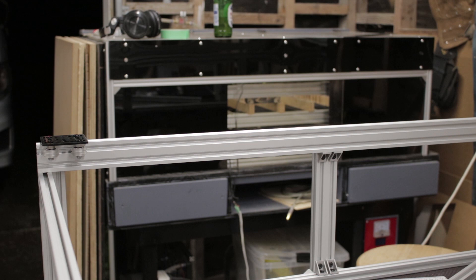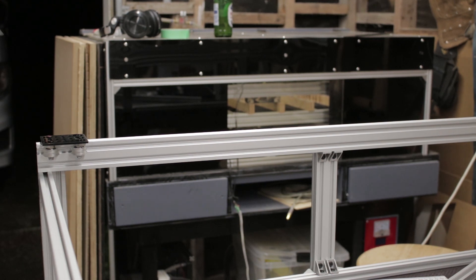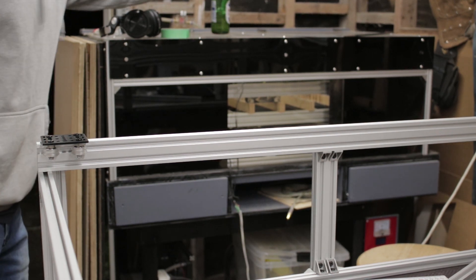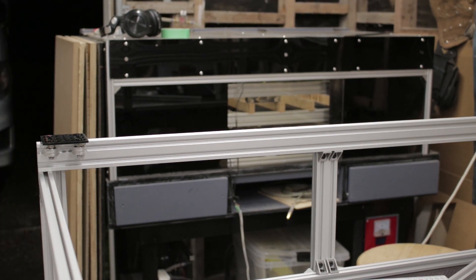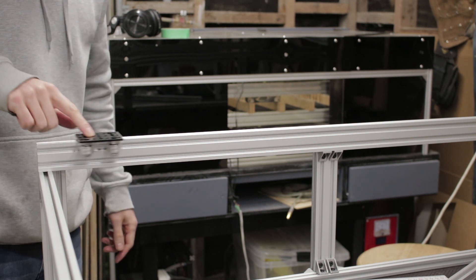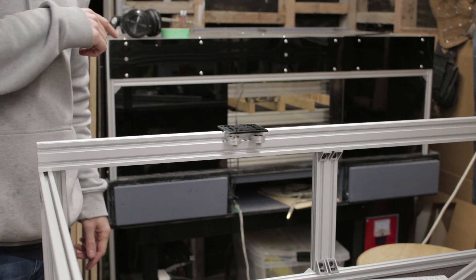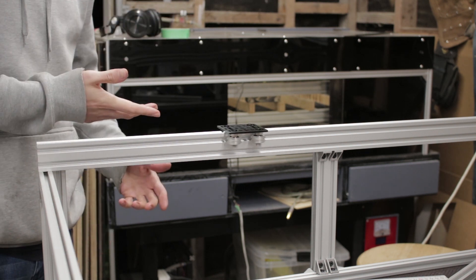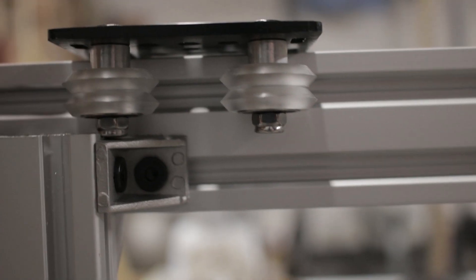If you're wondering why I have the nuts sticking out the top of the plate, when it would look better to have the heads of the bolts so they're nice and flat, well you're not alone. But it turns out the nuts foul on the frame when I tried it that way first.